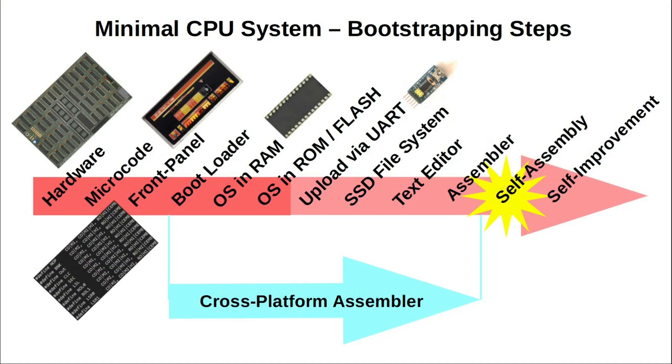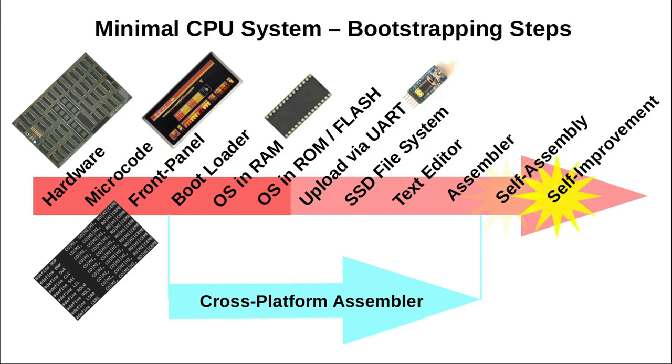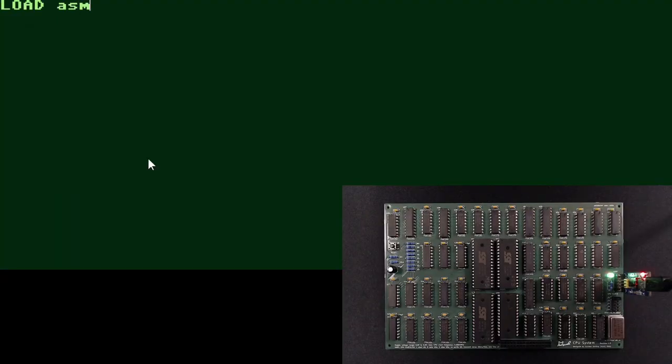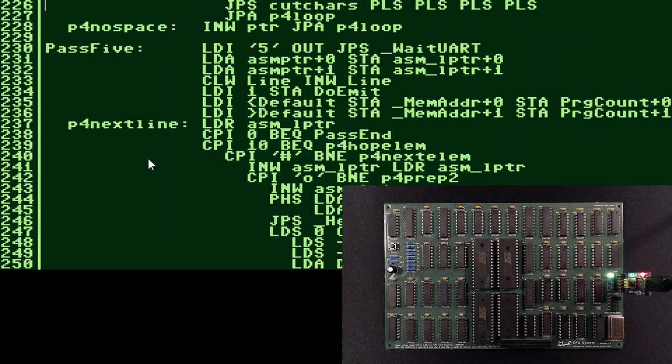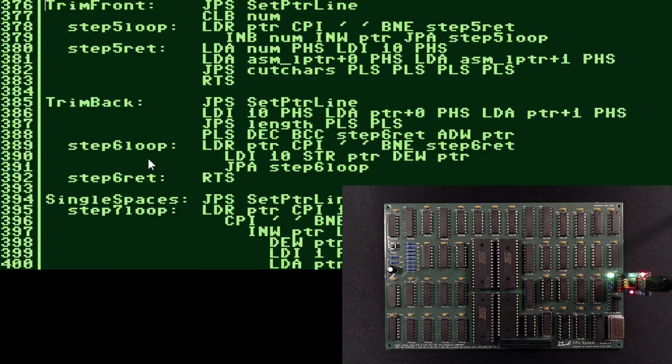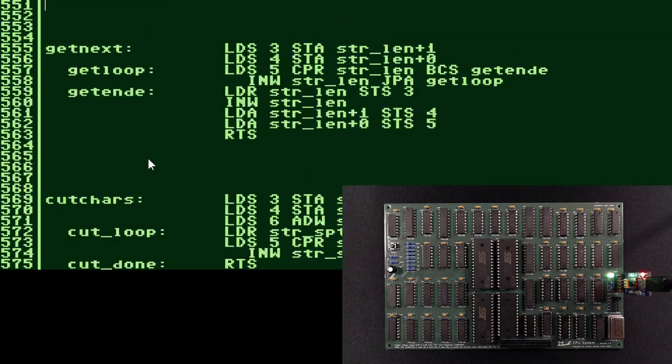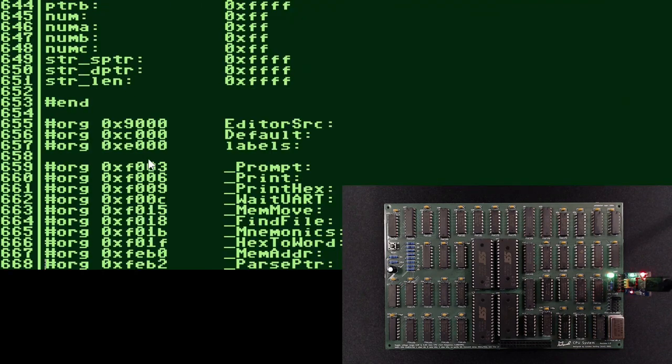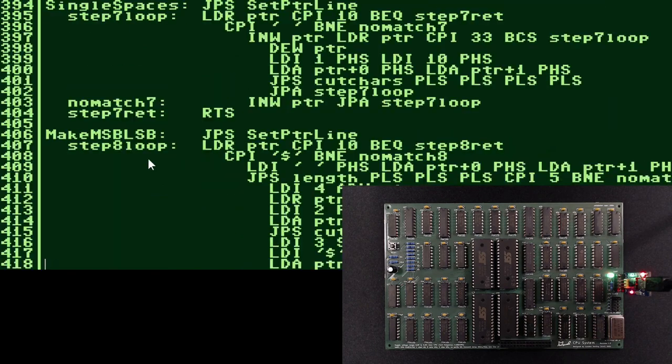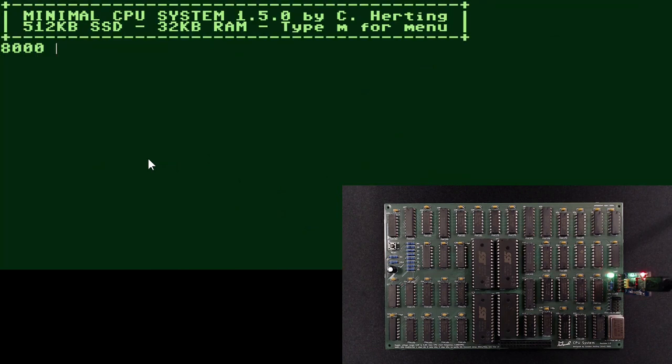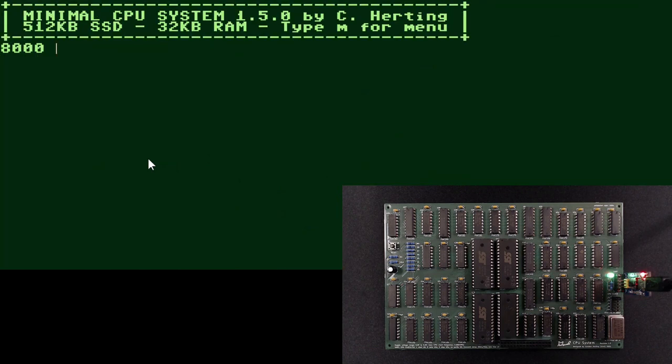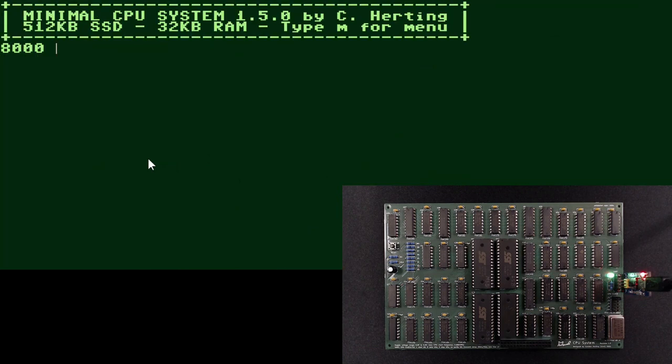The very last step, and probably only of academic interest, is to try and see if this assembler is capable of assembling itself while running on the minimal. For any decent compiler, self-compilation seems to be the gold standard for proving self-improvement capability. Let me load the assembler source code into the editor. It's almost 700 lines.